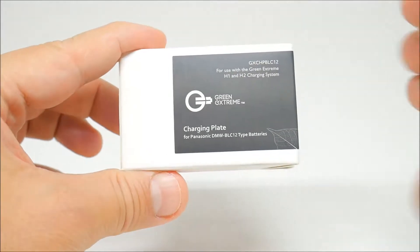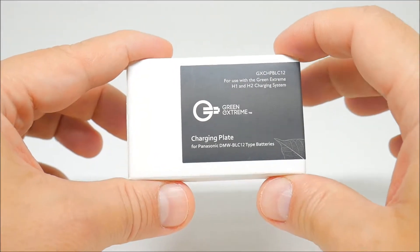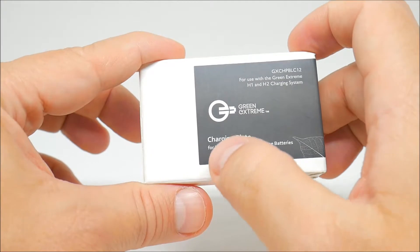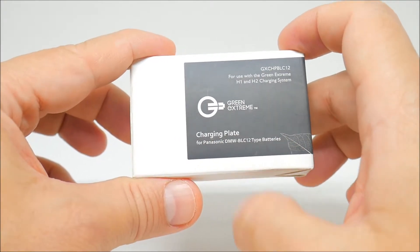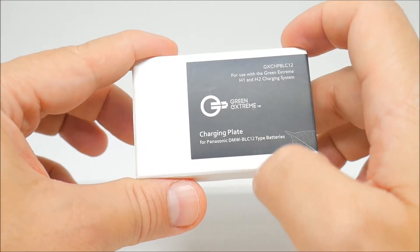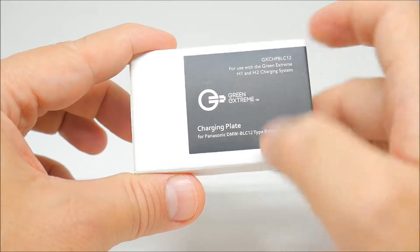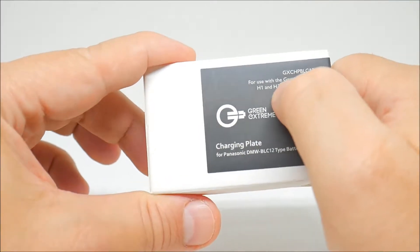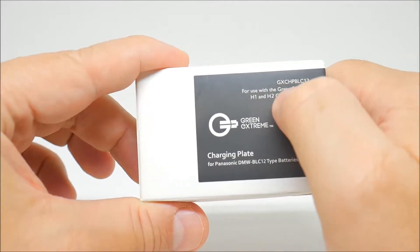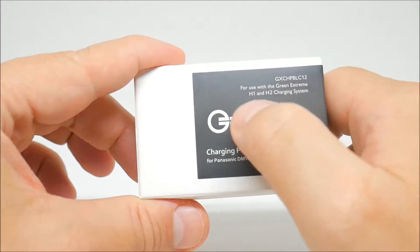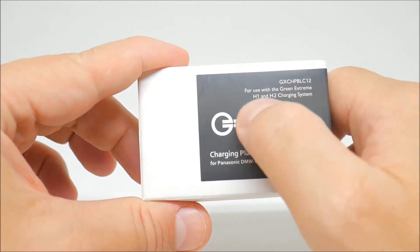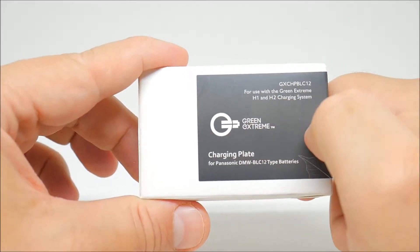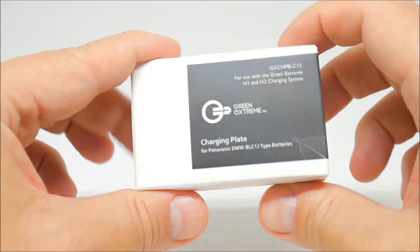What's going on guys, back in my video. Today we have the GreenStream charging plate for Panasonic DMW-BLC12 type batteries. Model right here is GX-CHP-BLC12 for use with the GreenStream H1 and H2 charging system.